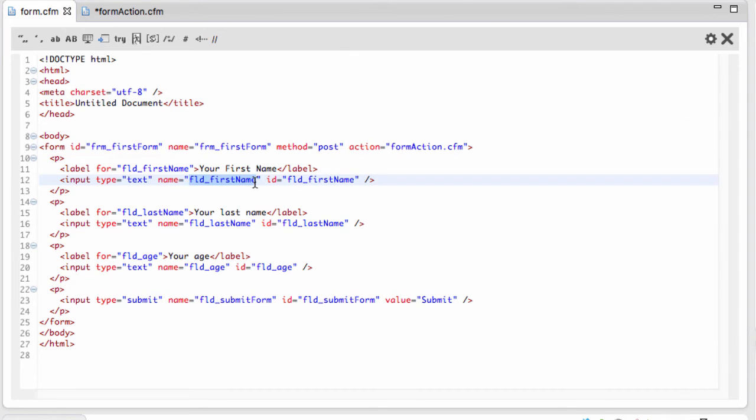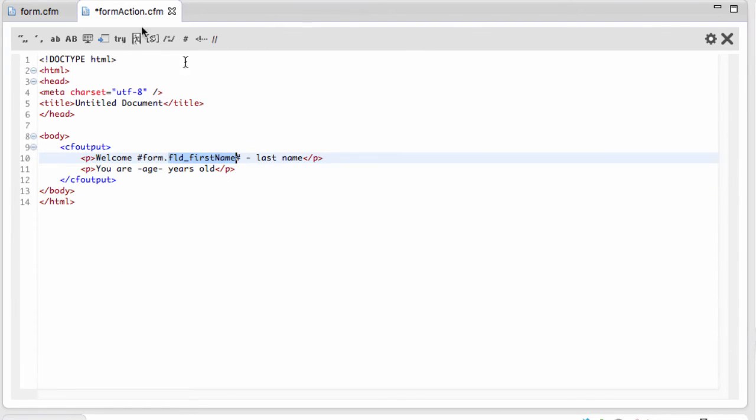So here for the last name, double hash sign: form.fld_last_name. And for the age, same thing: form.fld_age.